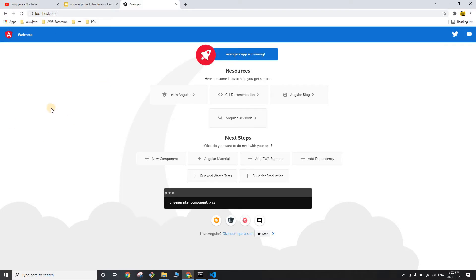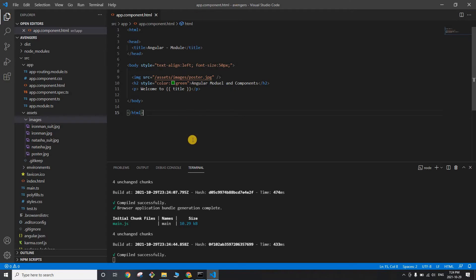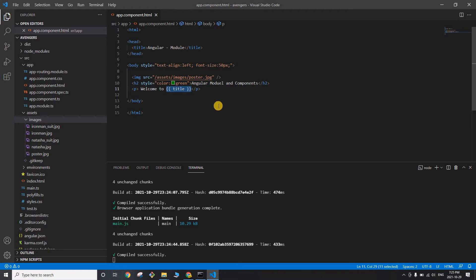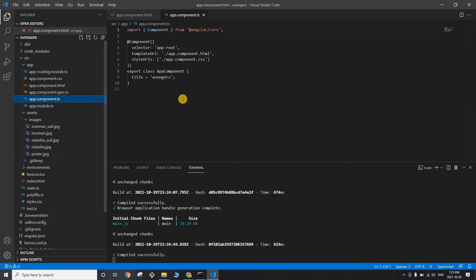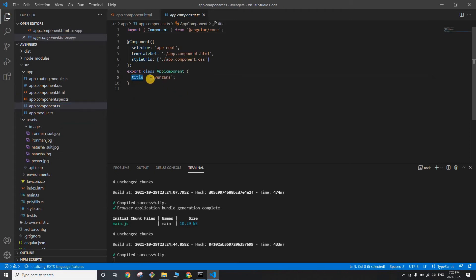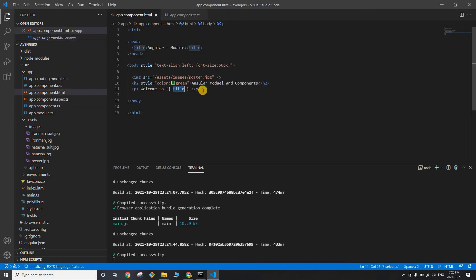This is how our application looks at the moment. I'll change the look and feel of this page. I deleted the earlier content and added one image, a heading, and a paragraph that says 'Welcome to' followed by an Angular interpolation expression. I have a variable called 'title' in app.component.ts with the value 'avengers'. The two curly braces — this is how you write expressions in Angular, known as Angular interpolation.